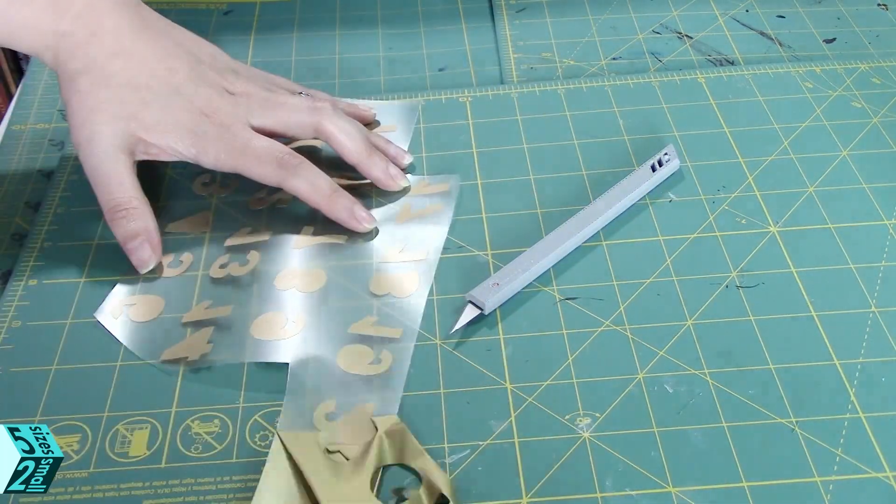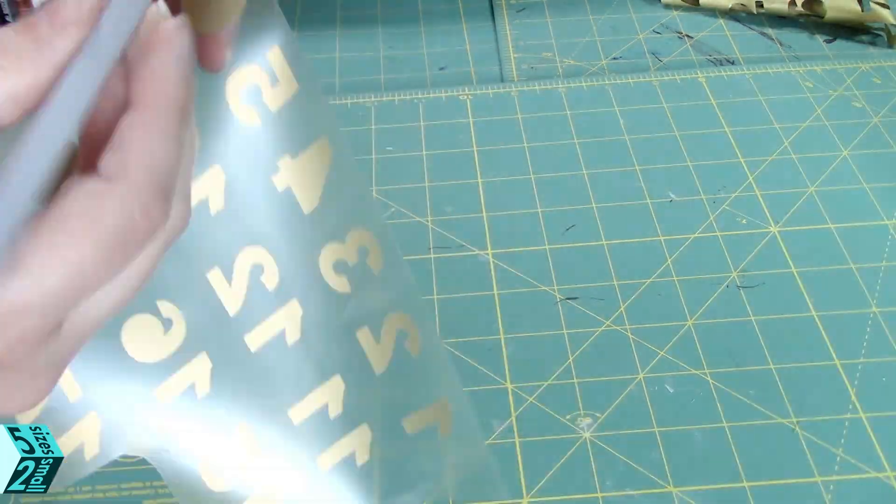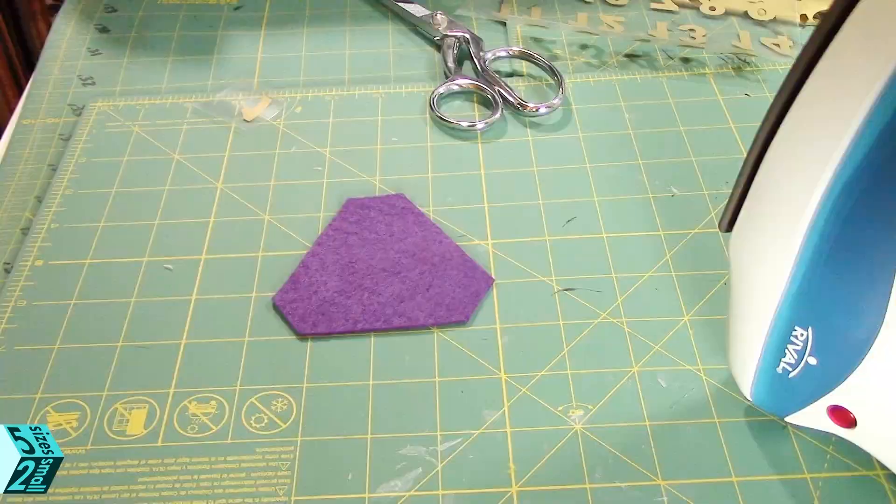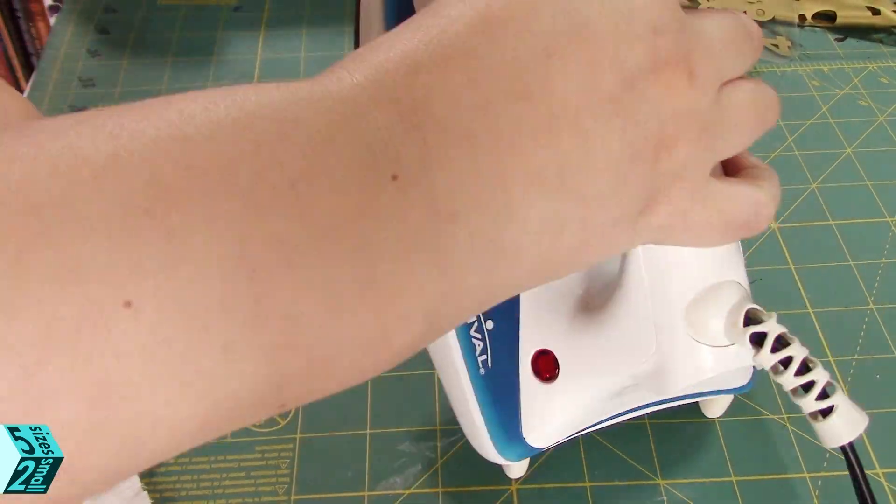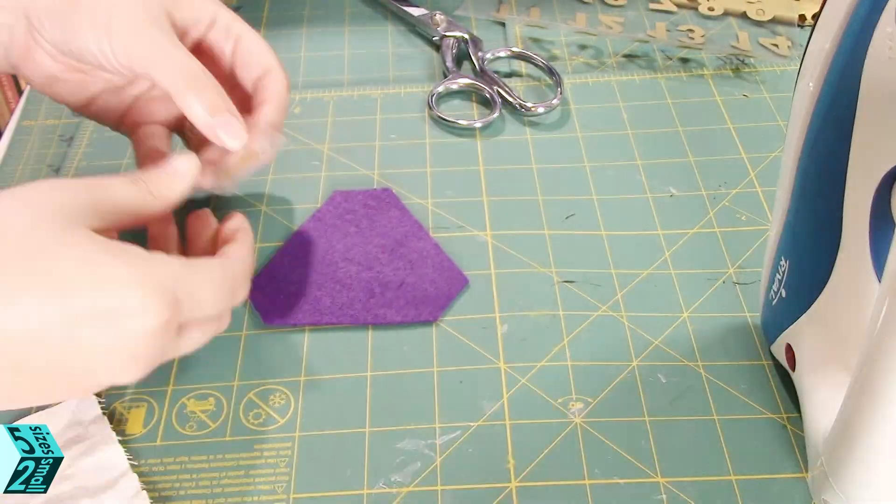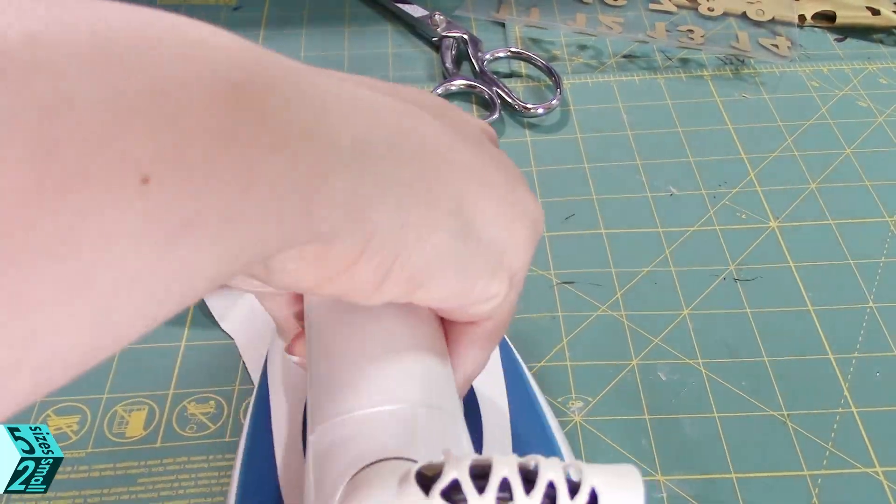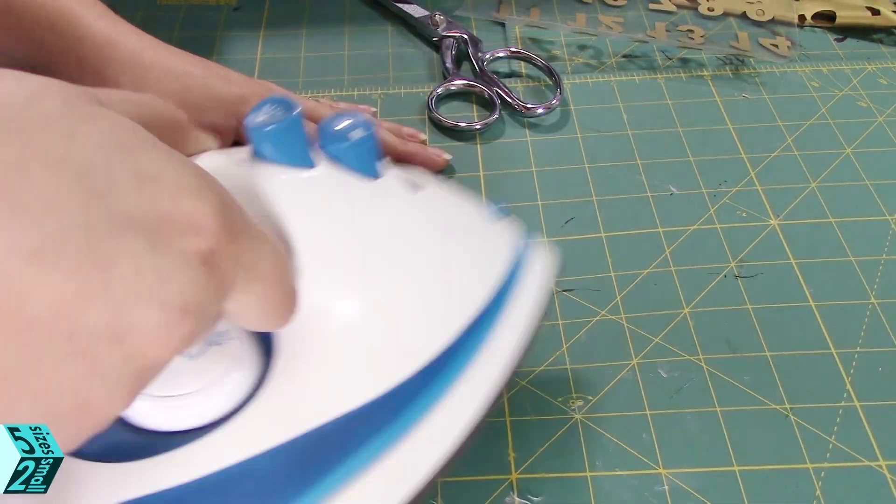Now you're going to heat each piece just a little, add down the number, heat that as well, and there you go.